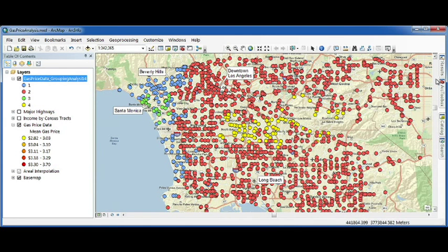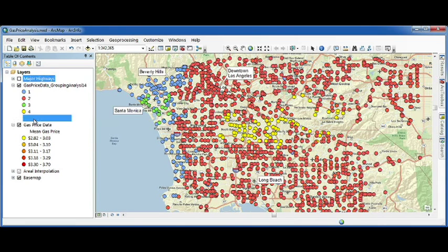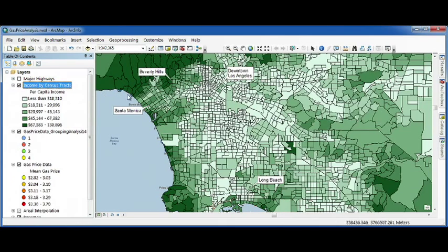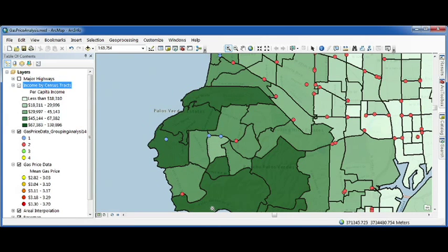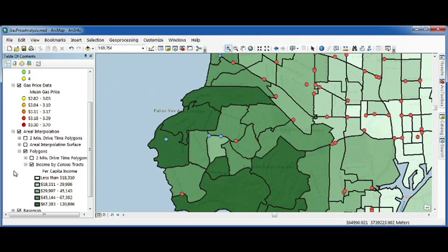Now that we understand a little more about these spatial patterns, the next logical question is why. What might help us explain them? Maybe it's the distance from major highways — the closer you are to a highway, the more expensive gas is. Or maybe it's income — more affluent areas have more expensive gas. But that income variable is actually tricky to calculate. What we don't want to do is oversimplify by just assigning the income for a census tract to the gas station sitting inside it, especially when many stations sit on the borders of multiple census tracts.